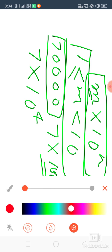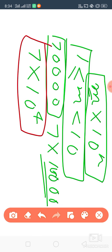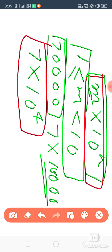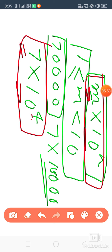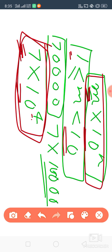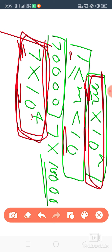Now is this in standard form? It is written in the form m into 10 to the power n — 7 in place of m, and 10 to the power 4 in place of 10 to the power n. The condition: m should be less than 10, so 7 is less than 10. And it should be more than or equal to 1, so 7 is more than 1. So this is your standard form.